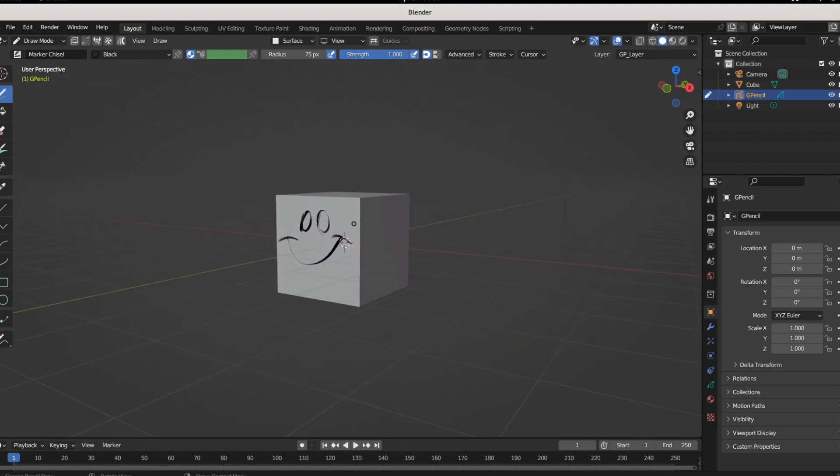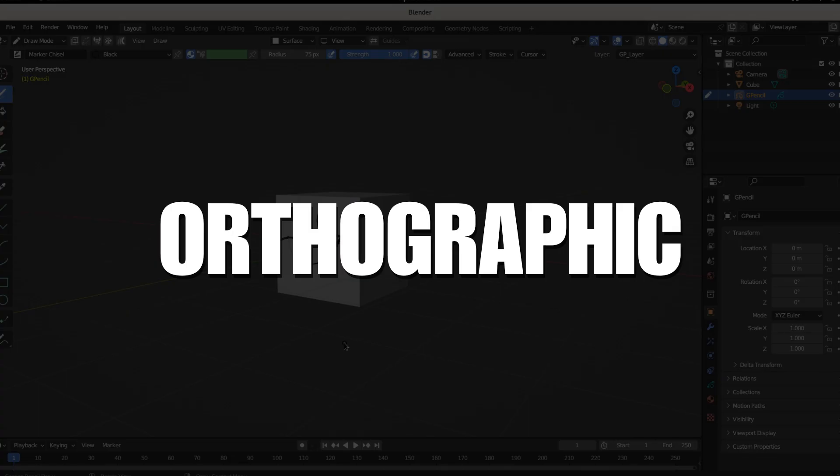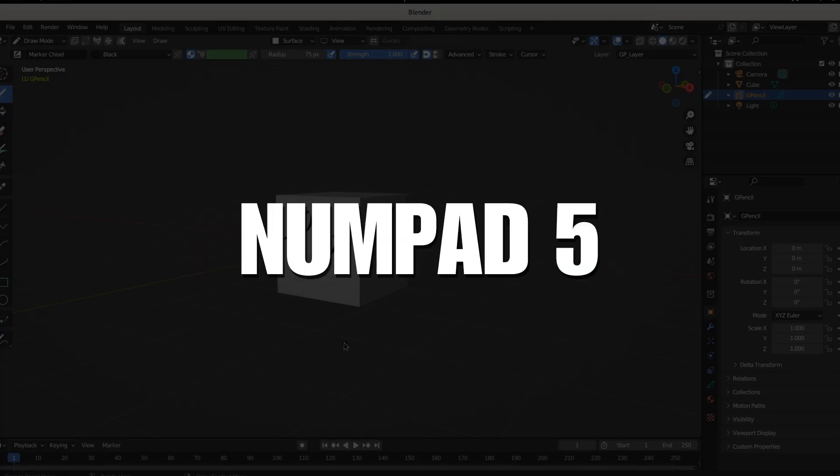If you want a consistent offset as you move around, you need to be moving in orthographic mode, and you do that with numpad 5.